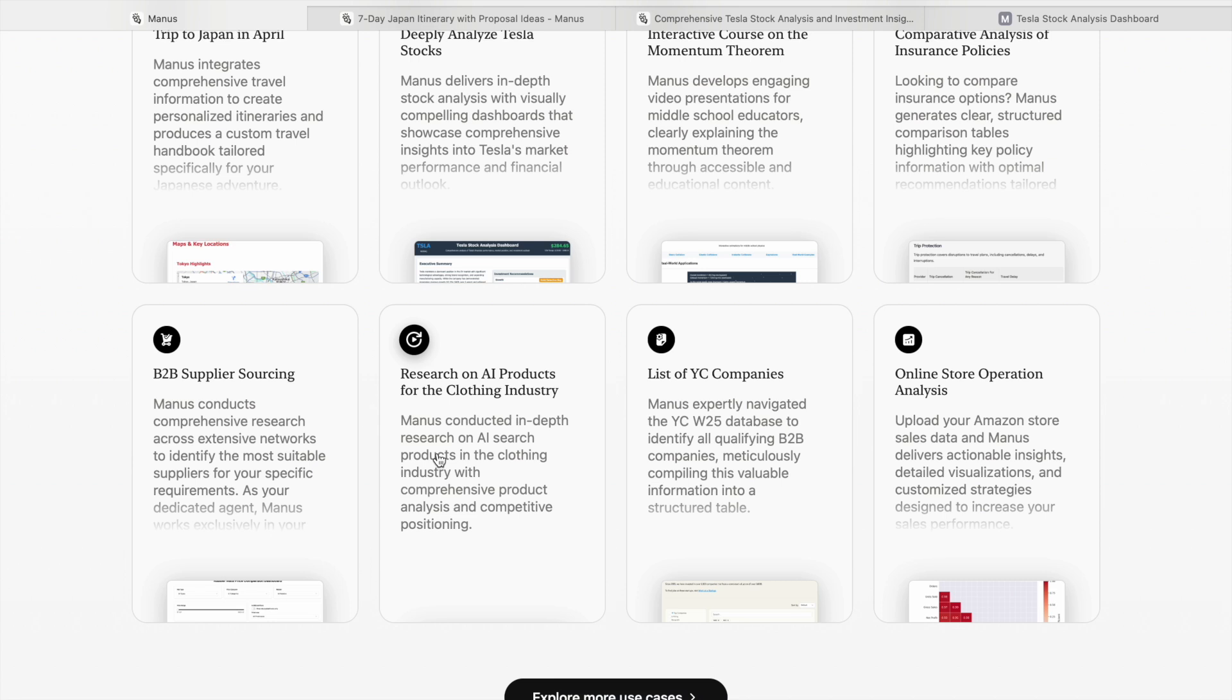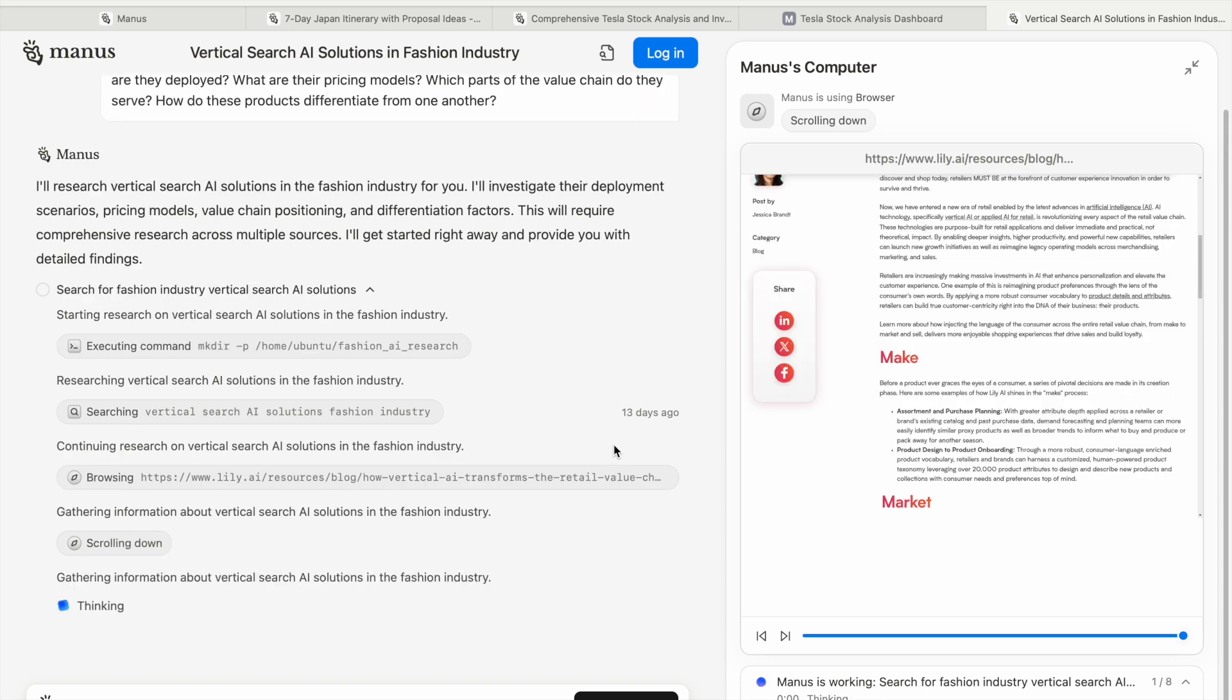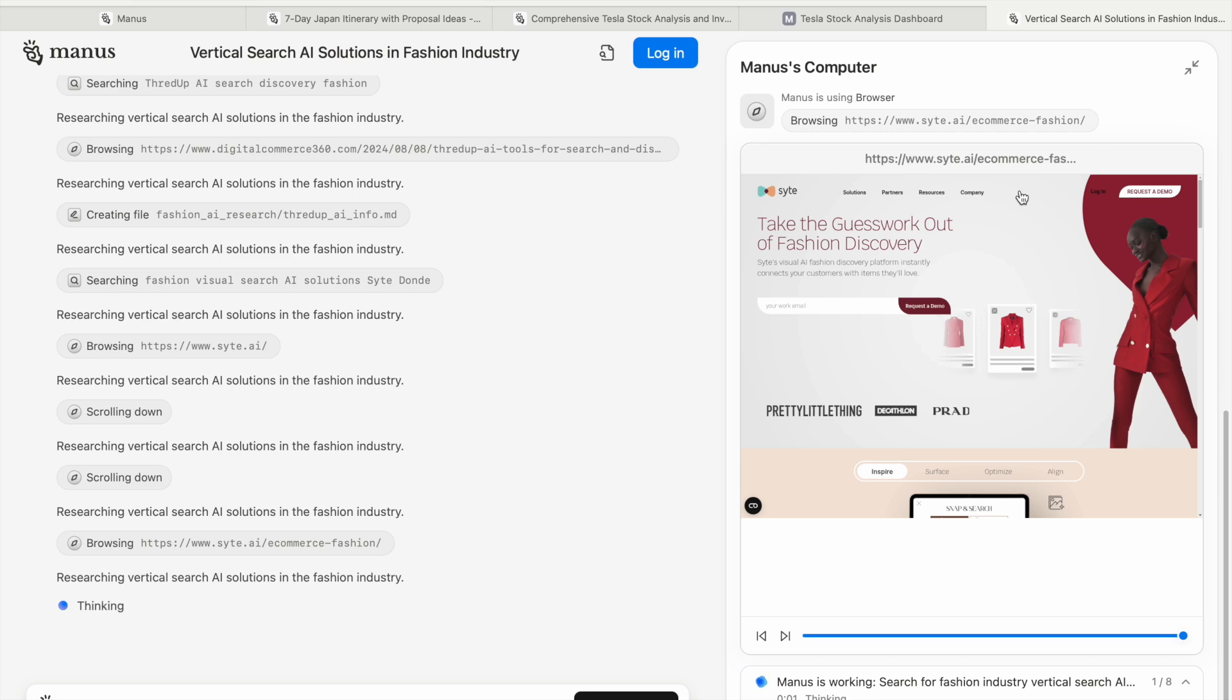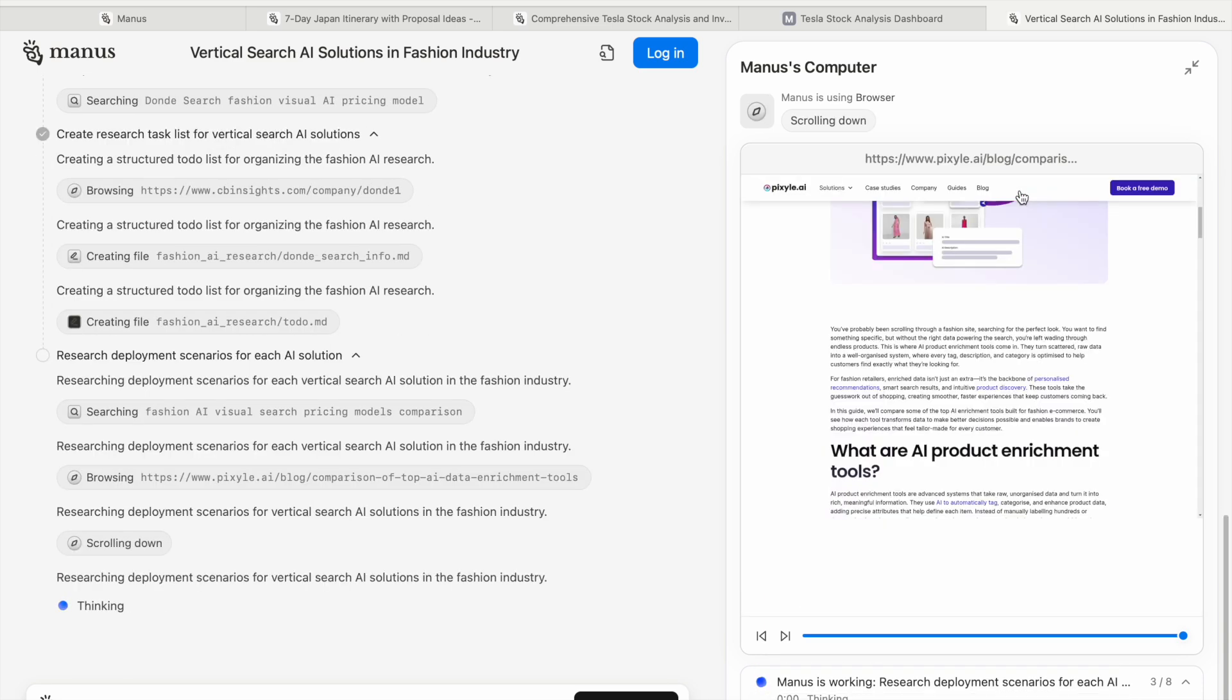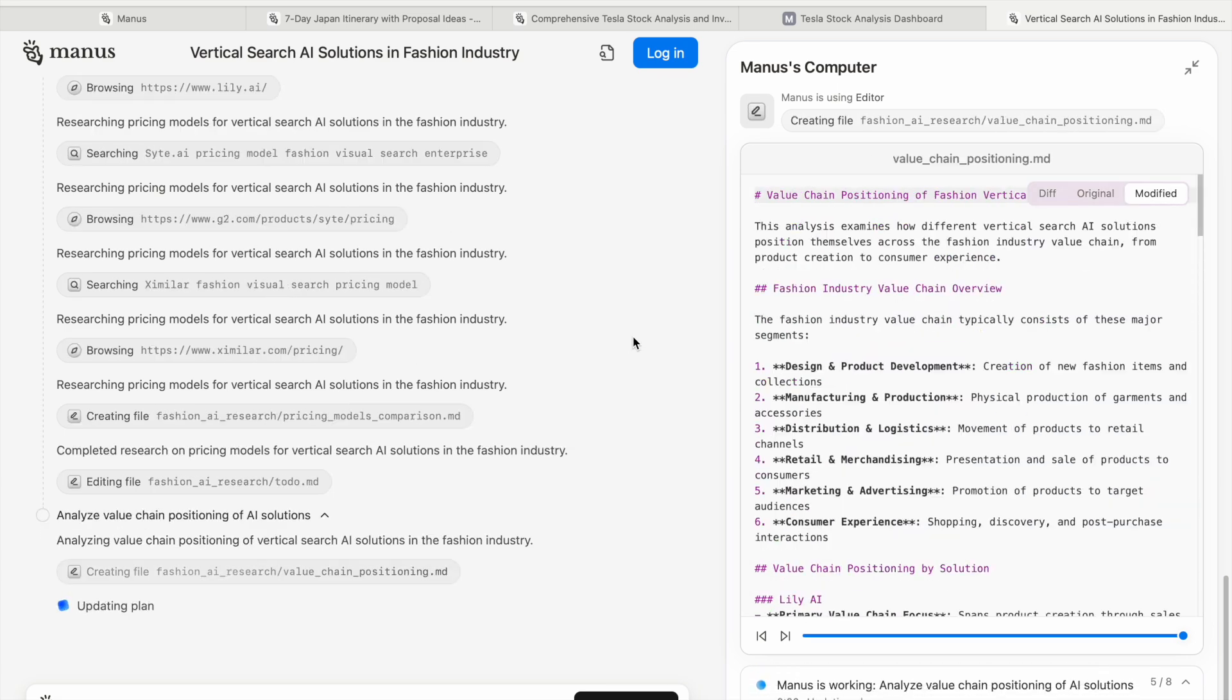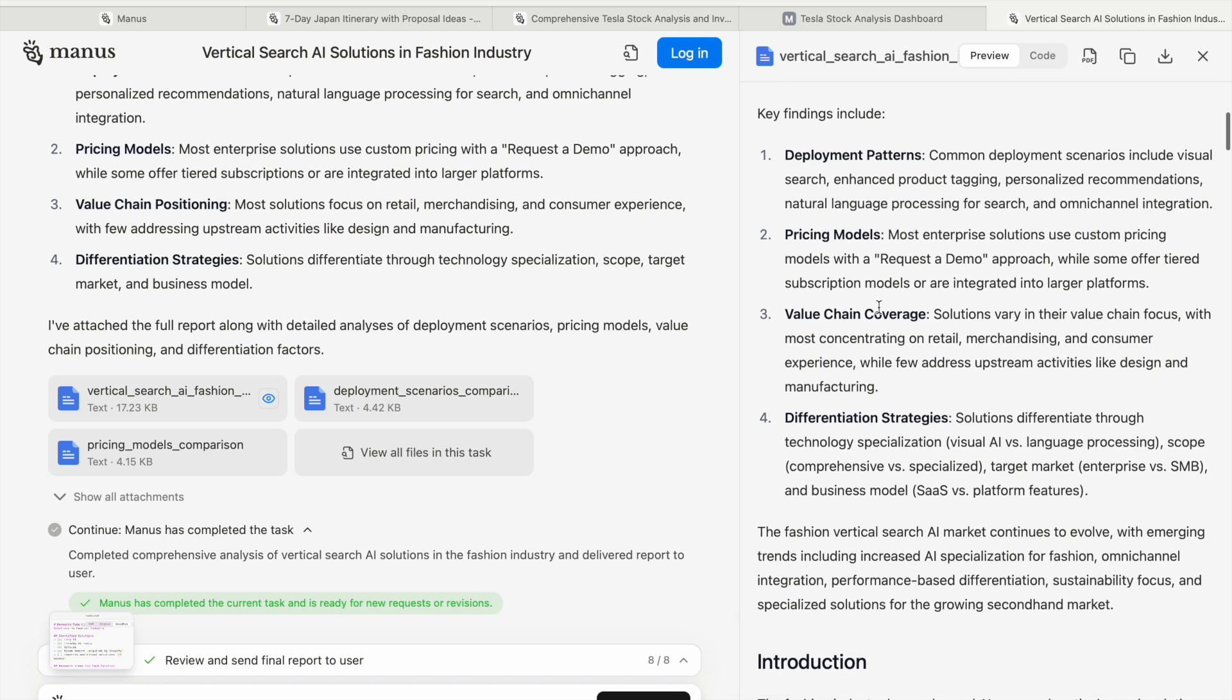When I click on research on AI products for the clothing industry, you can see what vertical search AI solutions exist in the fashion industry. Manus has its own computer with browser and search, using those tools and trying to do the task for you. There are many websites it's going to, trying to figure out everything from everywhere, like how ChatGPT does, but ChatGPT sometimes cannot use Google Maps properly.